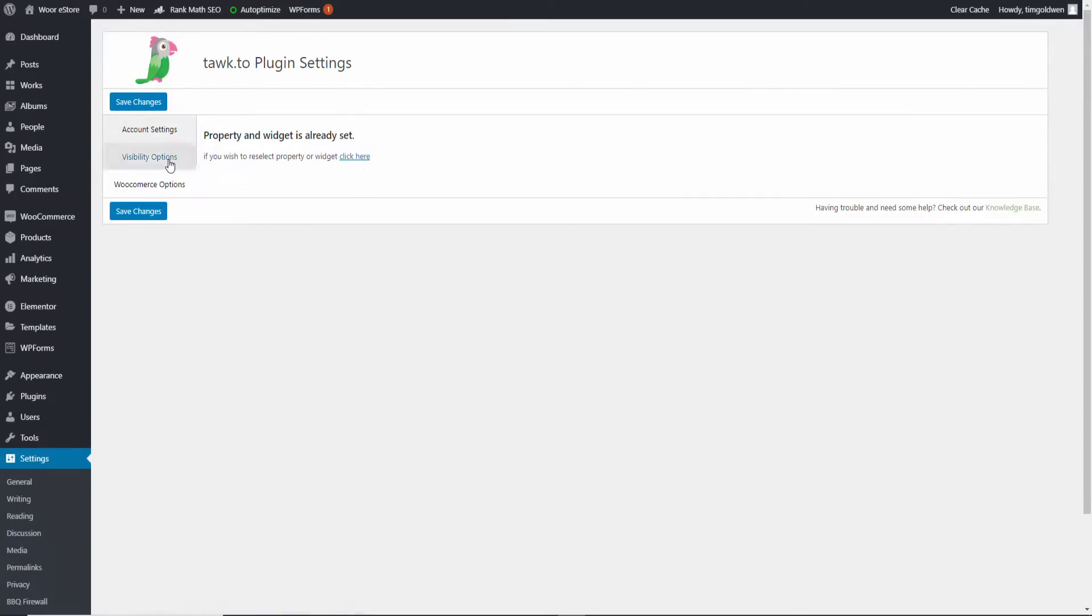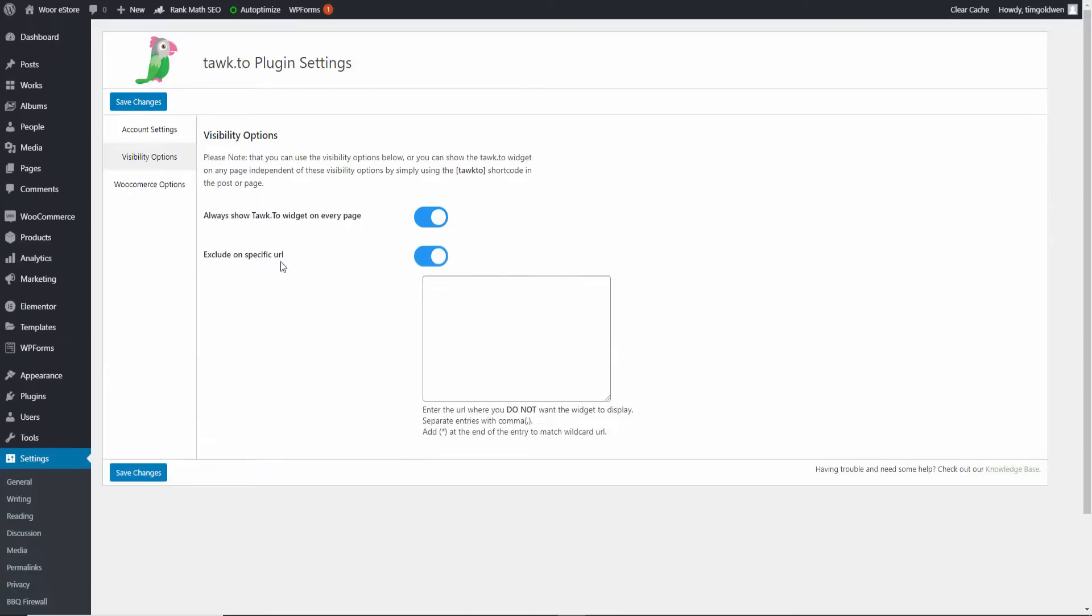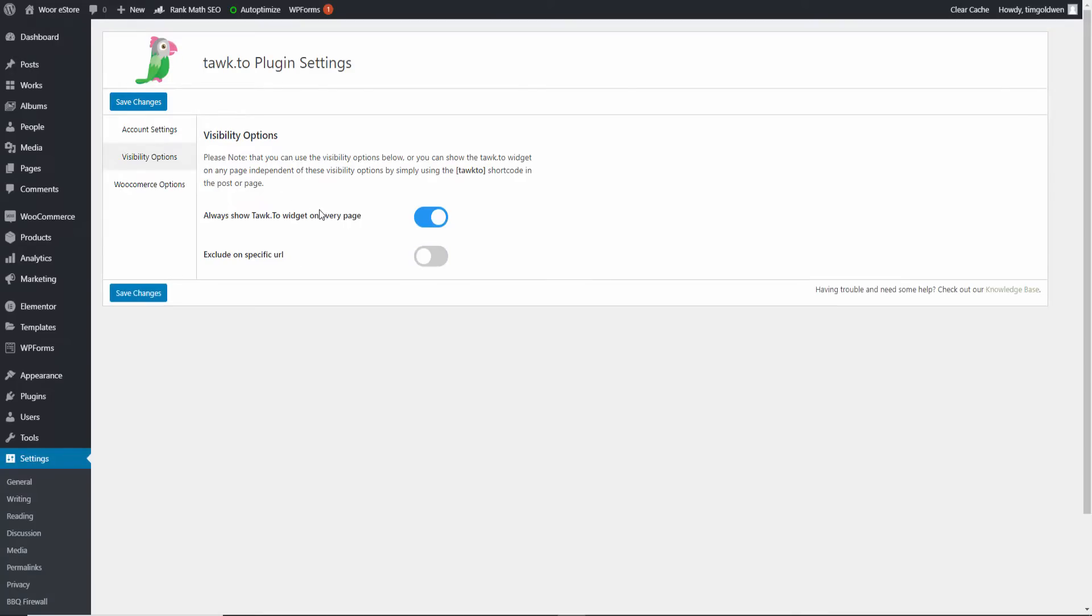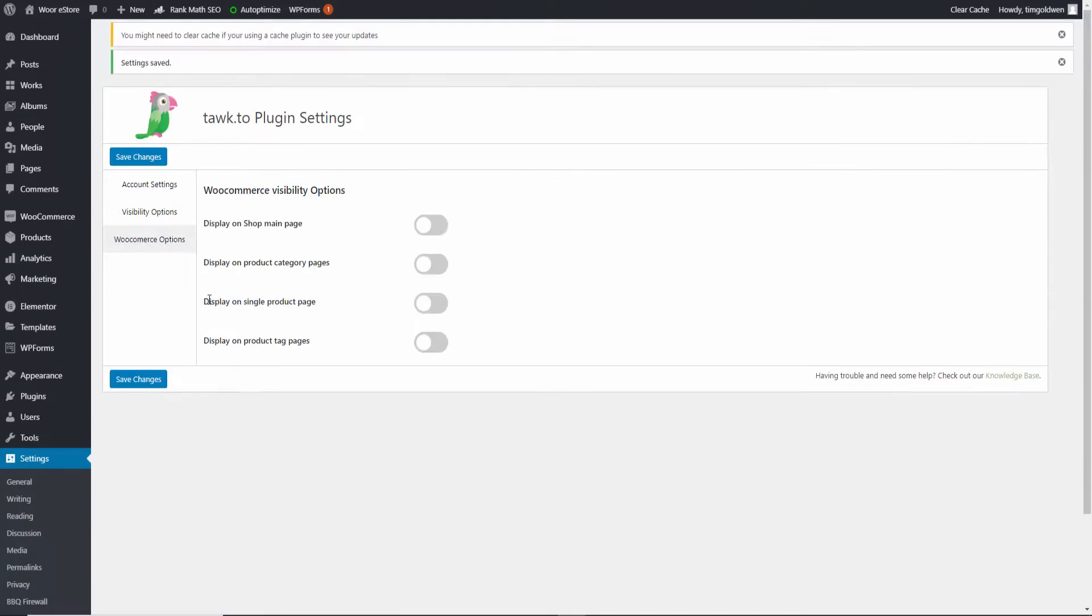There we go, the actual property is already set. Now if you wish to reselect, I got to click here and redo it. The visibility options, I got multiple options here. I'll show Tawk.to widget on every page. And you can actually exclude some of the URLs if you want to. I'm going to show it on every single page. I'm going to click Save. Then I'm going to WooCommerce option, display on shop main page.